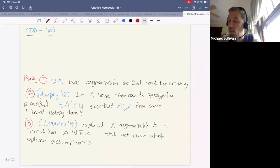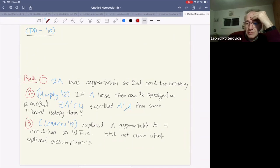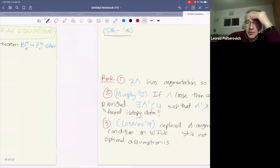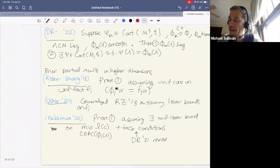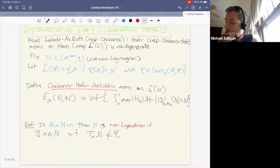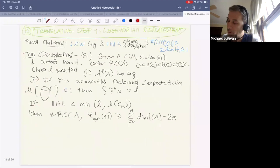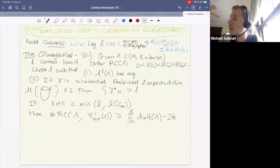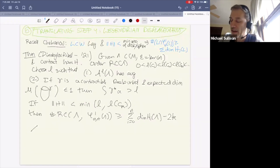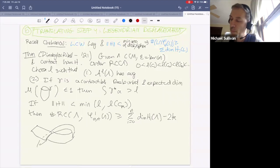In response to a question about loose charts: going back to the displacement result, if you have a big loose chart, the size of the loose chart affects the bound on the oscillation norm required. The loose chart size essentially determines the l parameter in the theorem, and a larger loose chart gives a more useful bound.